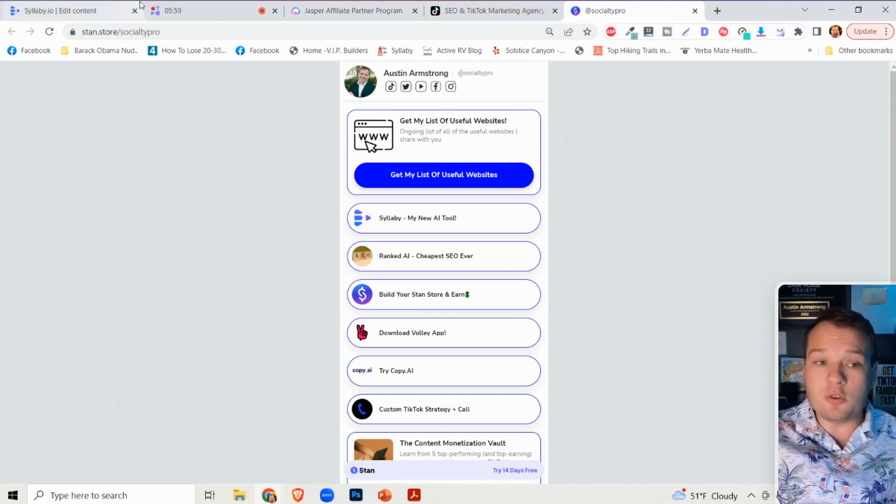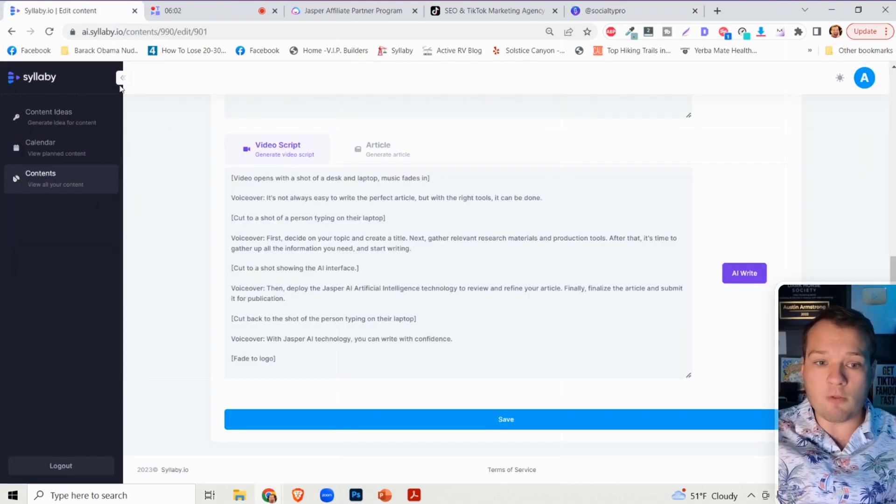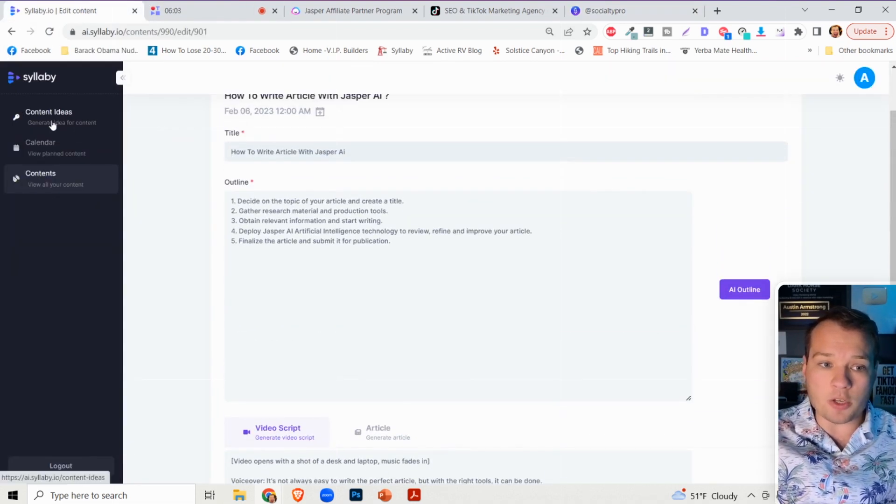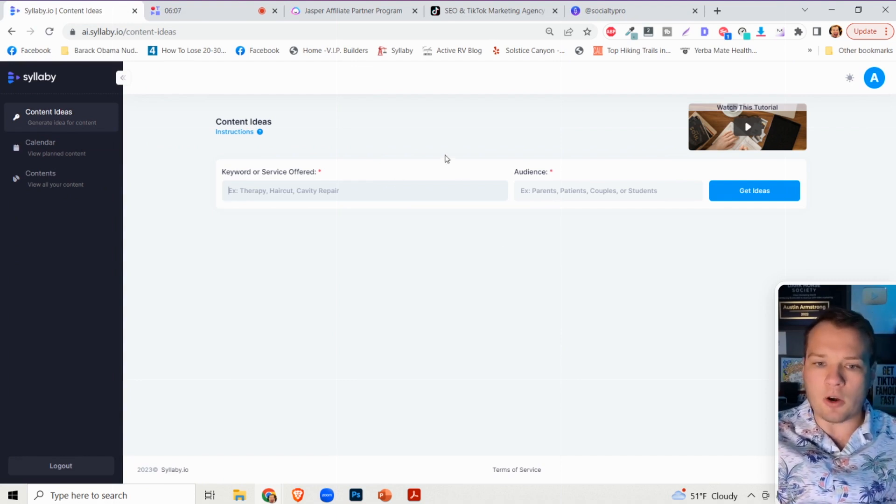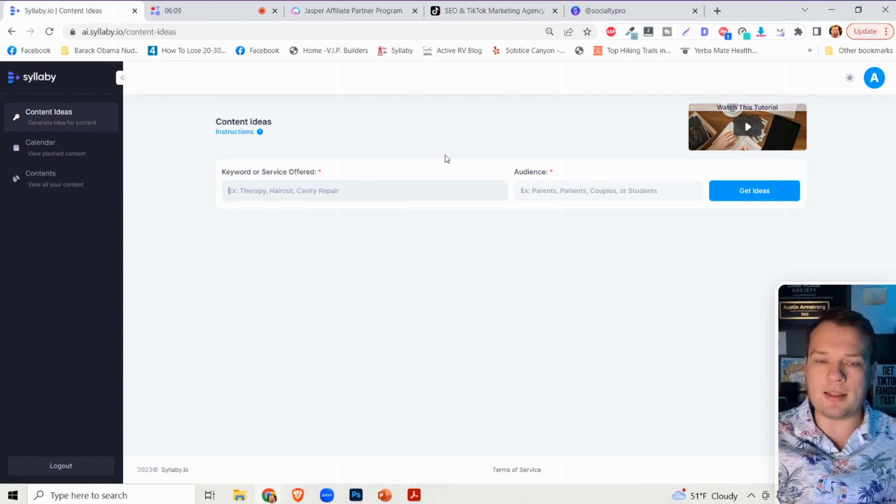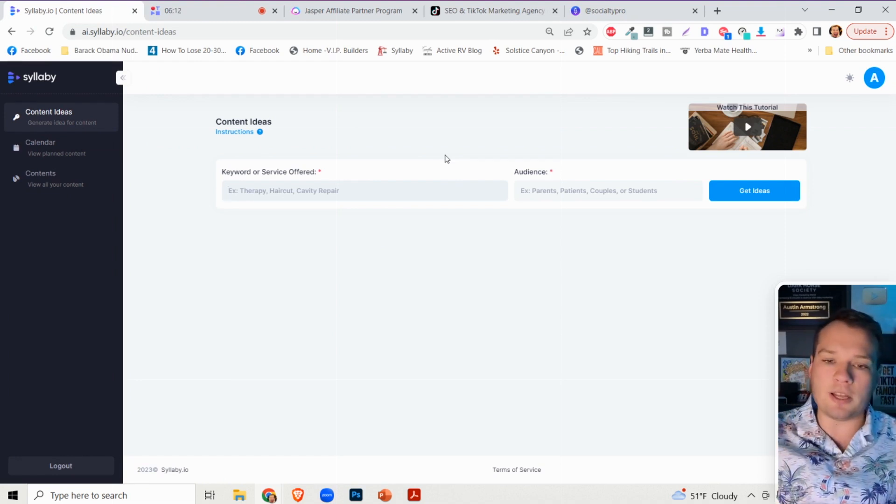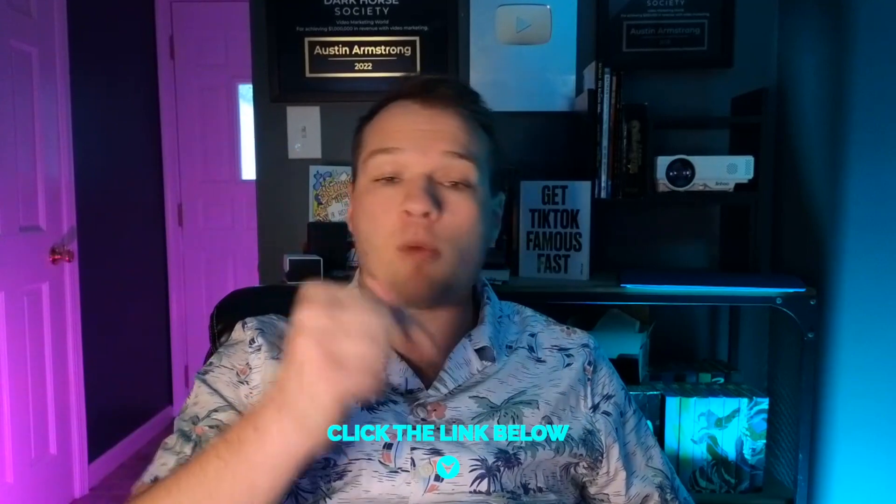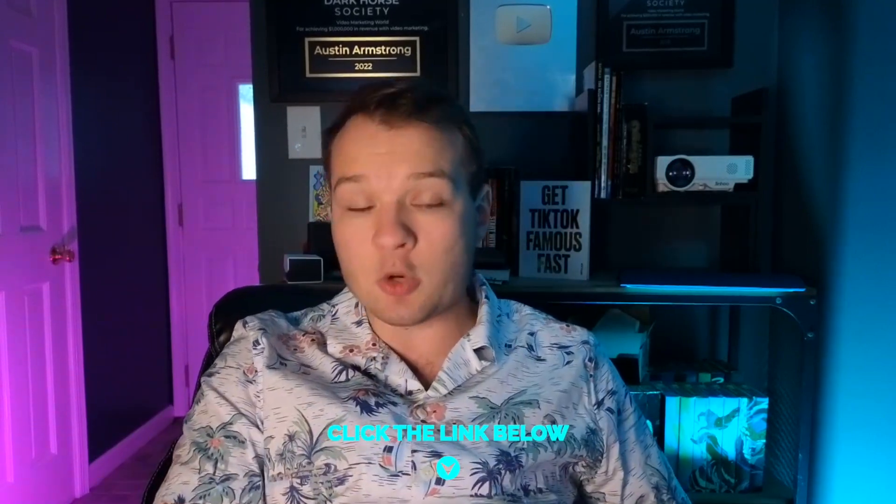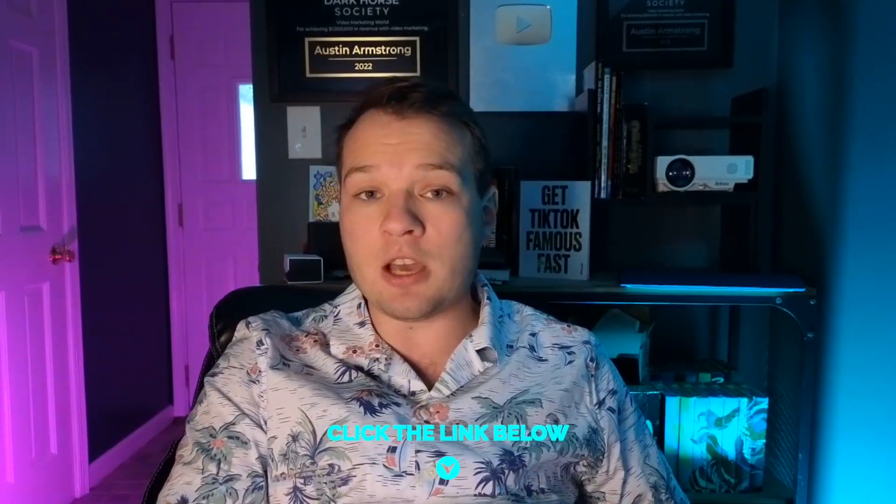And so if you do this on every single question that somebody is searching for around Jasper AI or around any topic online, and you consistently create these videos and link to your affiliates, you are going to start driving revenue and affiliate sales online. If by chance you want to learn more about affiliate marketing and how to start making money online and passive income, I actually have an affiliate marketing video course in the description of this video that you can sign up for if you'd like. And in this next video here, I share a lot of other ways that you can start to make passive income online. I'll see you in that video.